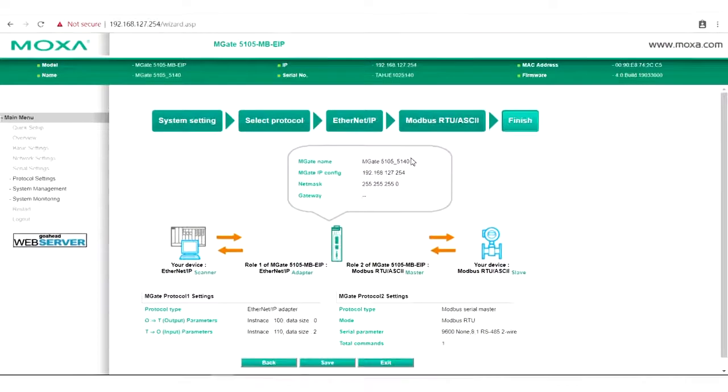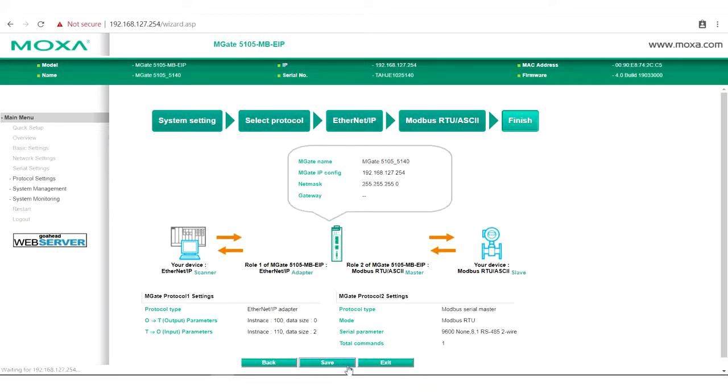Finally, check to make sure your settings are correct, and then click Save. And we're done.